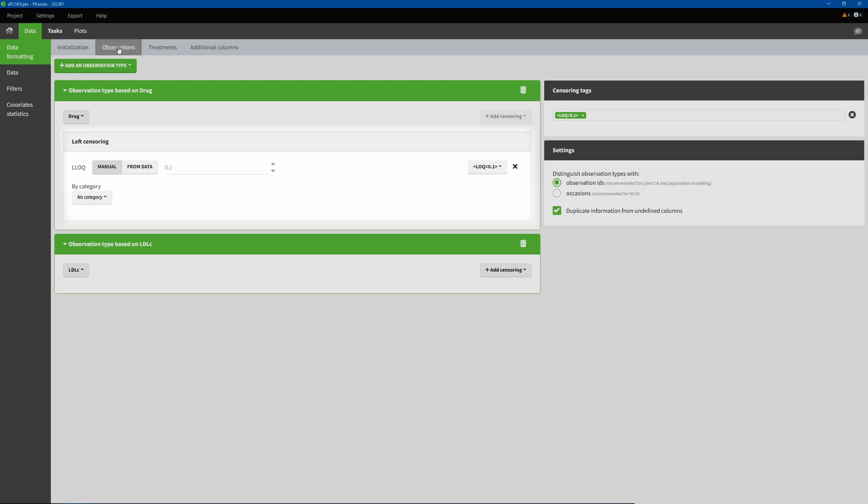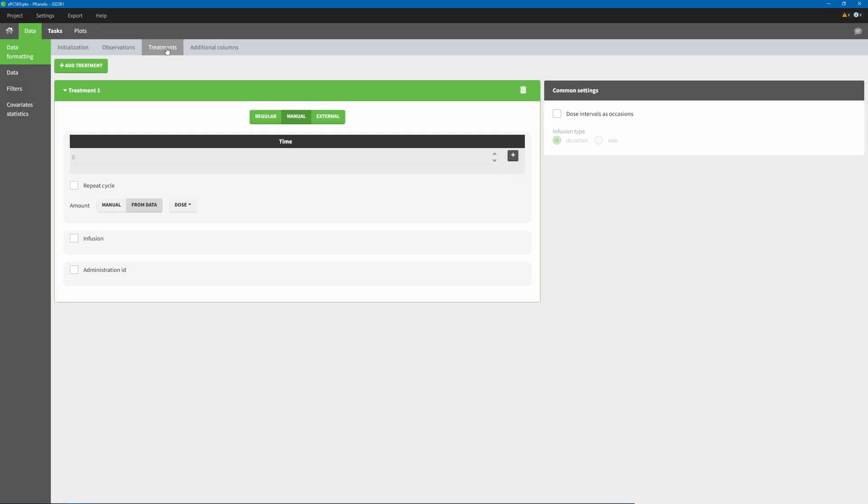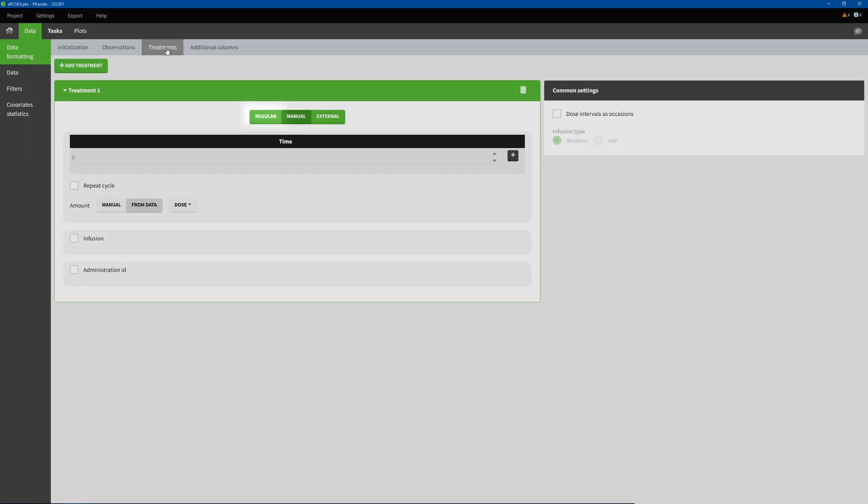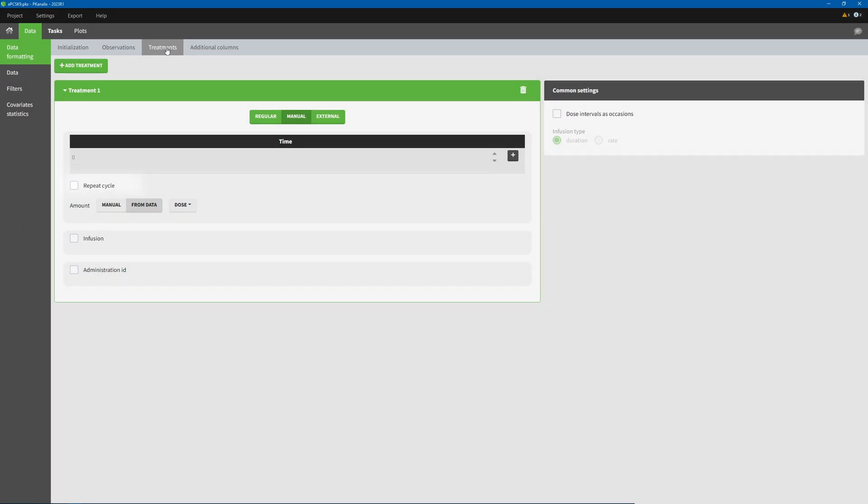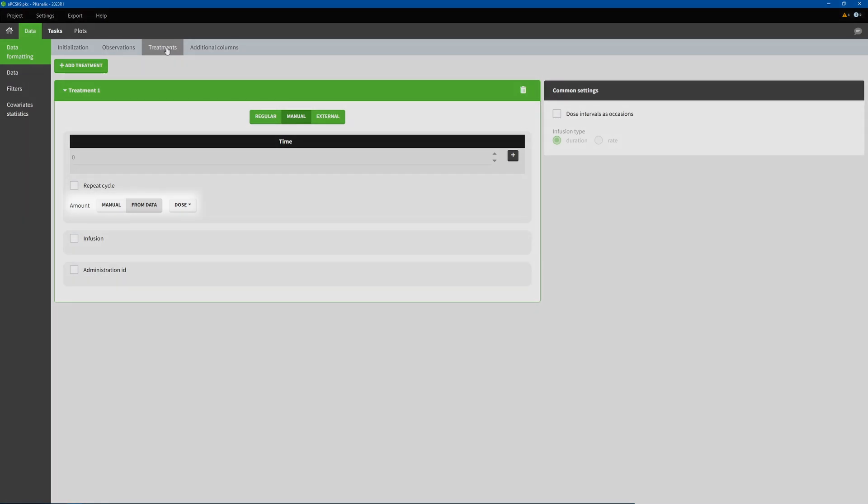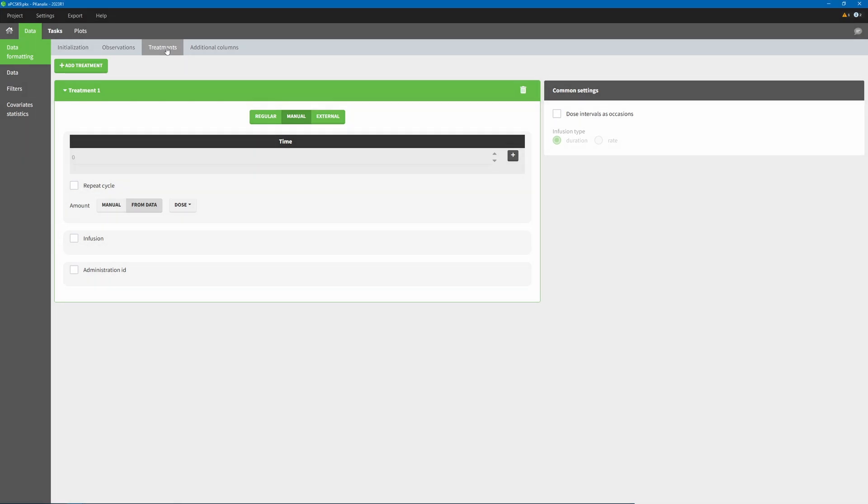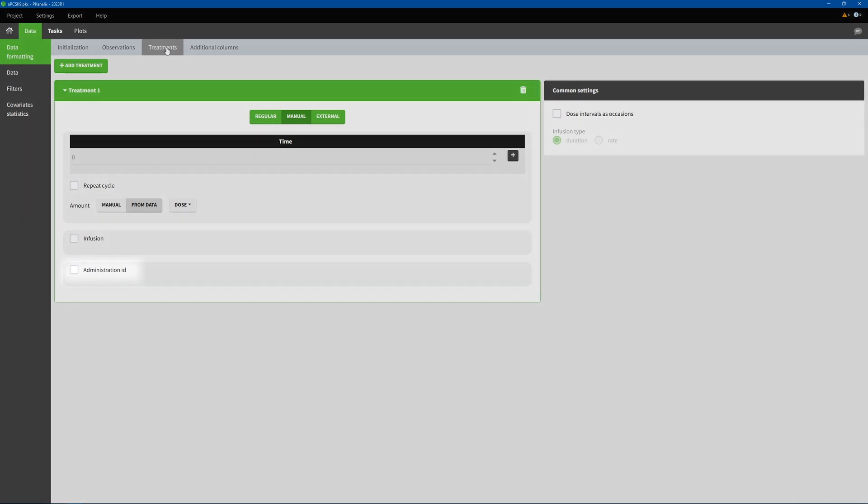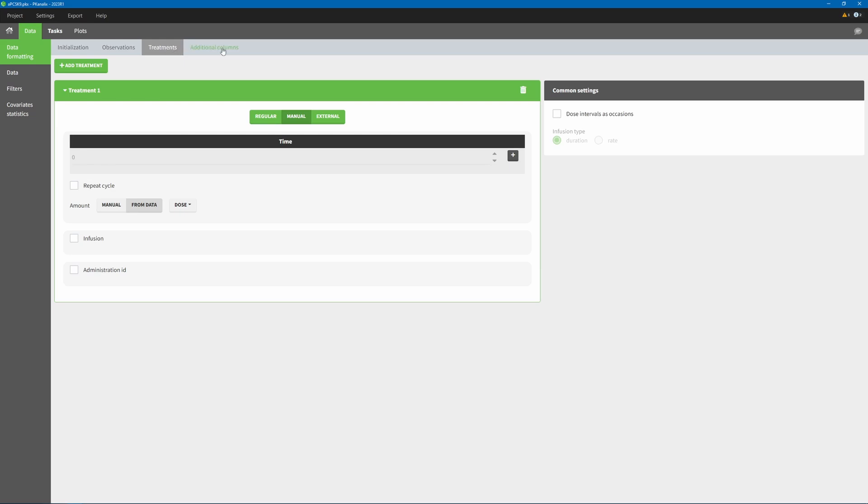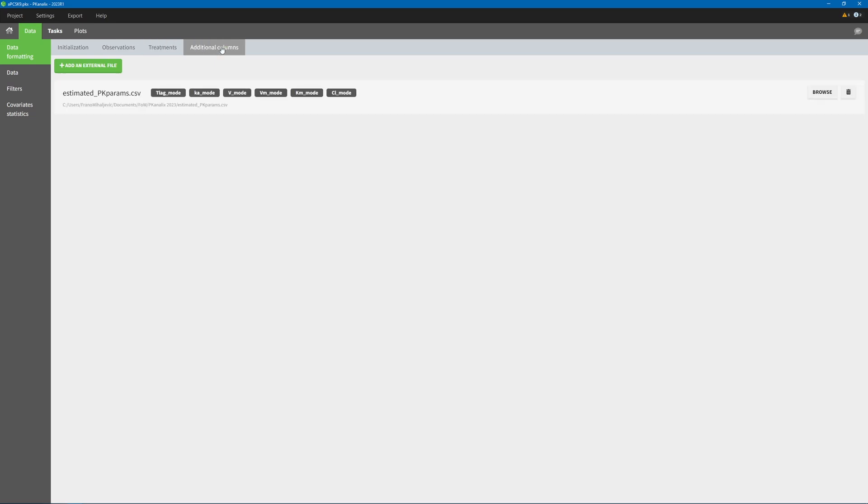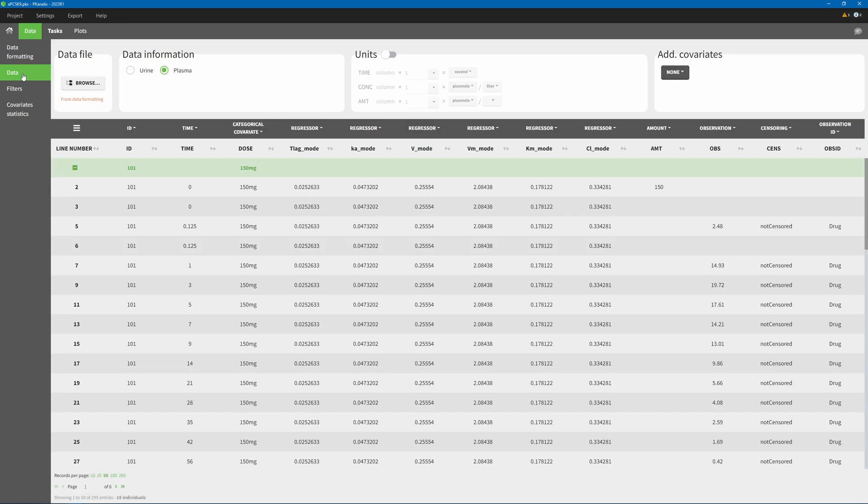Add censoring information based on BLQ tags, add treatment information from an external file or specifying it manually with a variety of possibilities such as multiple doses, repeat cycles, amount read from a data column or given manually, infusions, combined therapies, or dose intervals handled as occasions. And finally, add covariate and regressor columns from another file. You can see the formatted dataset in the interface or export it as a new file.